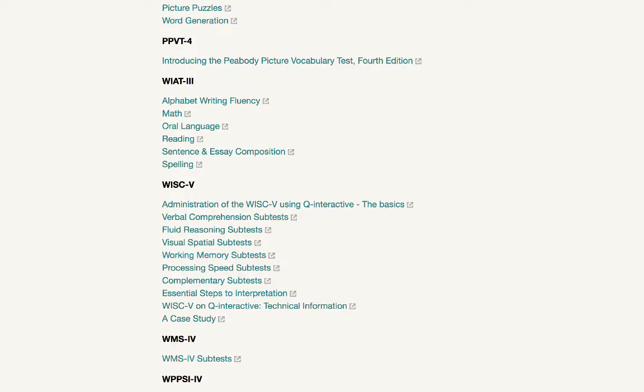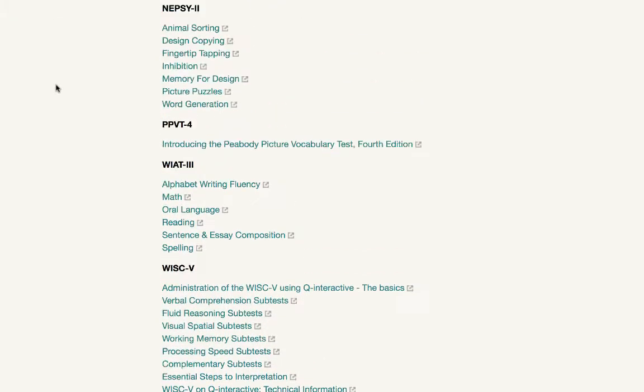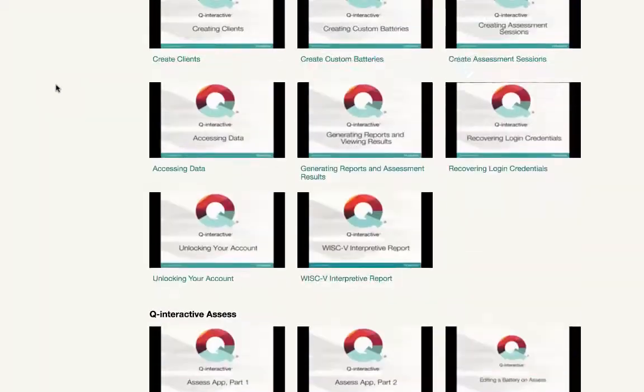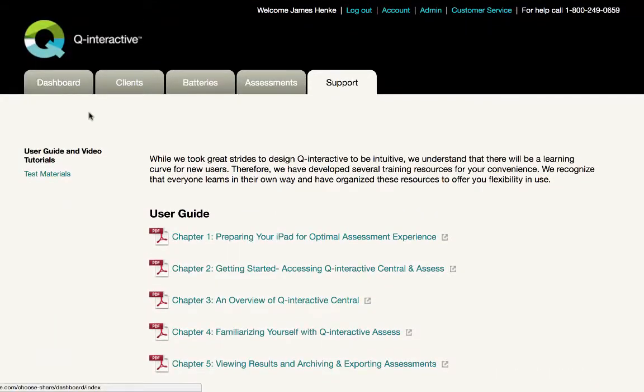All functionality within Q-Interactive is addressed within the Support tab, so please feel free to explore. I hope you found this helpful and we'll see you online down the road. Thanks!